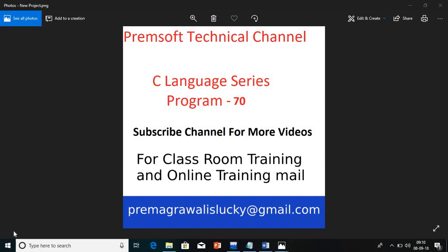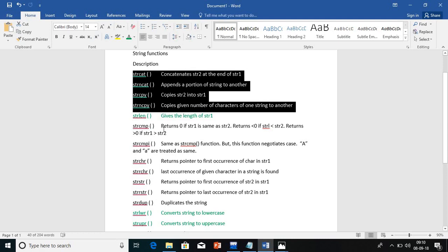Hi friends, welcome to Premsoft Technical Channel in the C language series. Today we are going to see program number 70. In the last lecture I explained some string functions. In continuation of that, I am going to explain some more string functions in today's lecture. In the last lecture we covered string length, string lower, string upper, and string reverse.